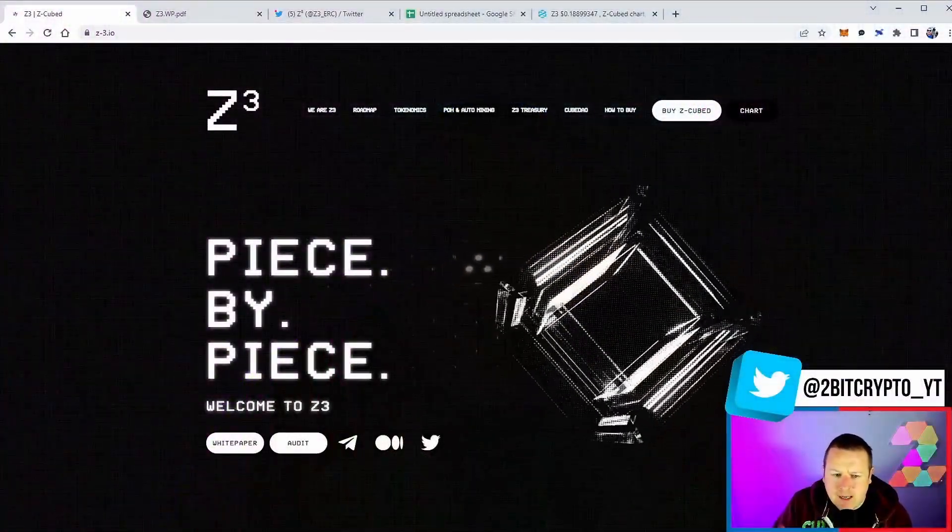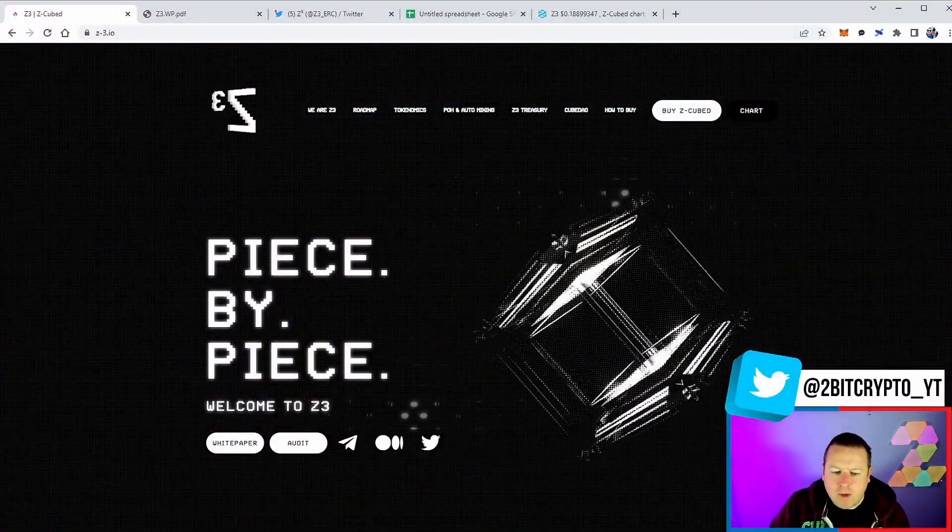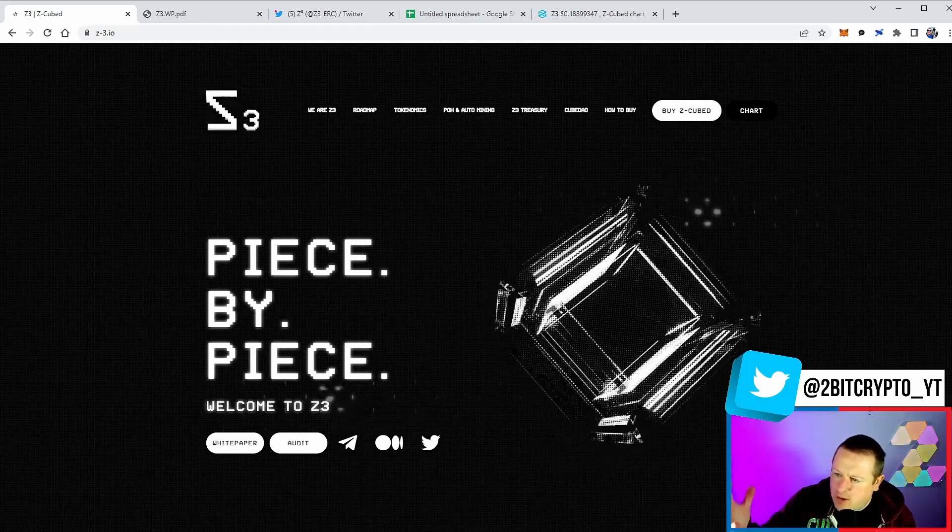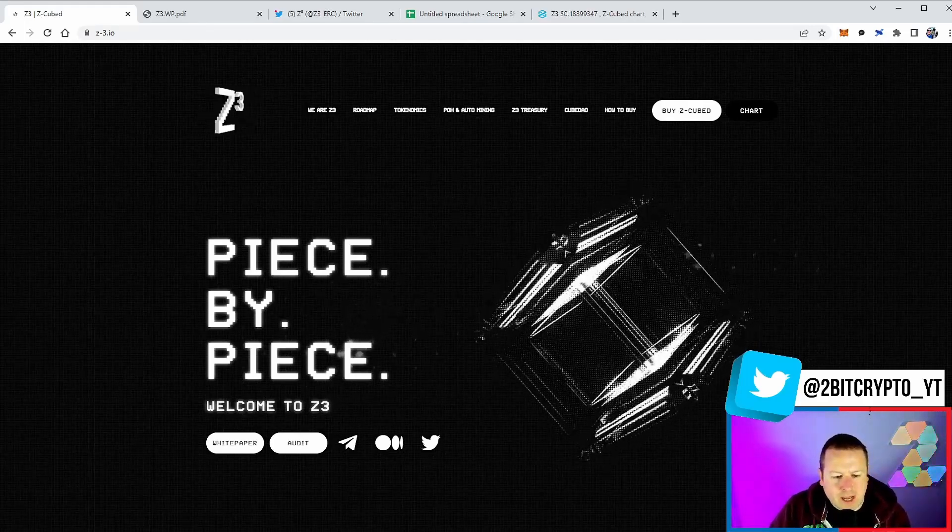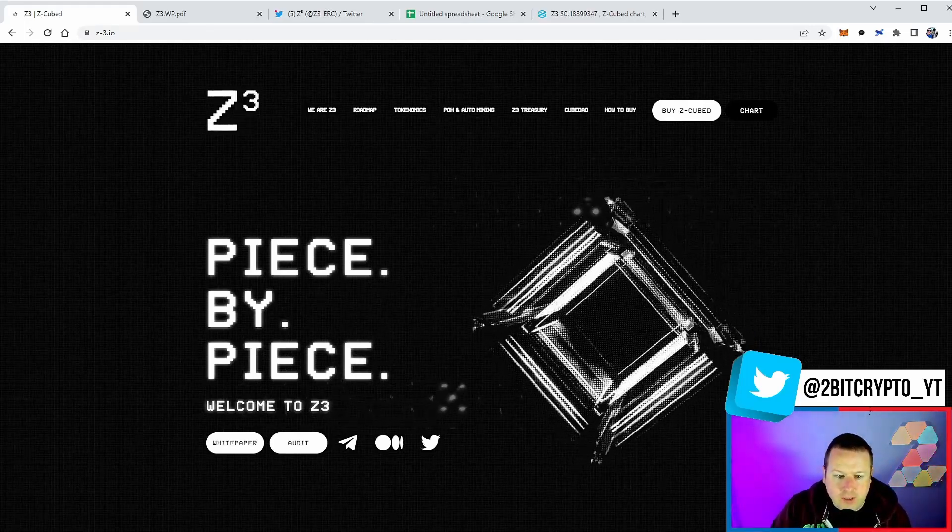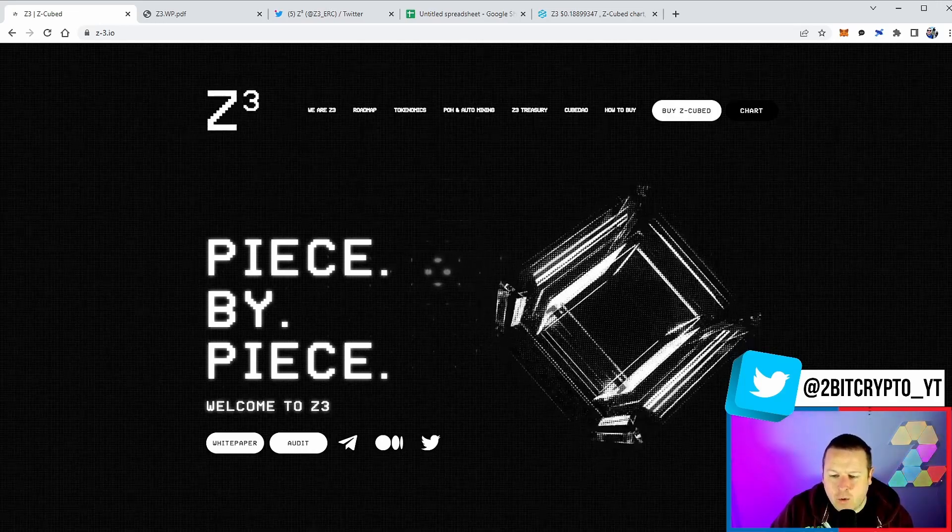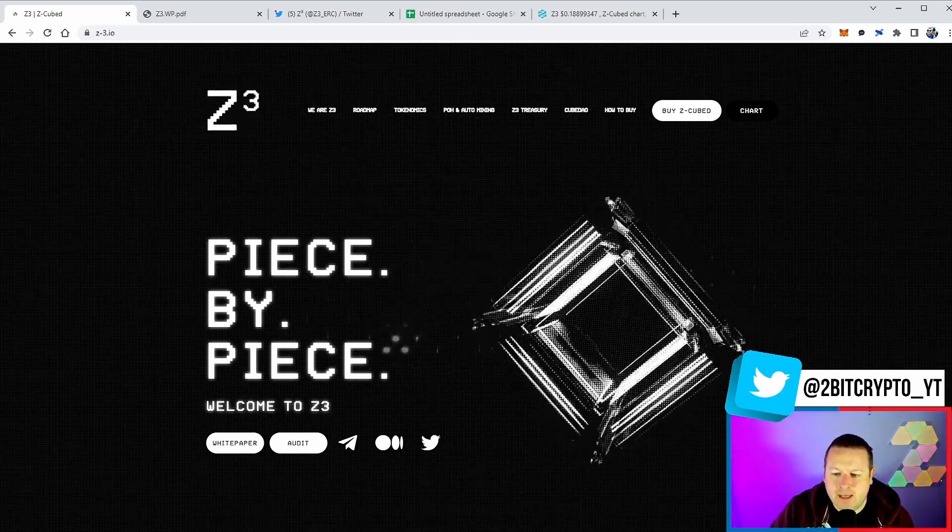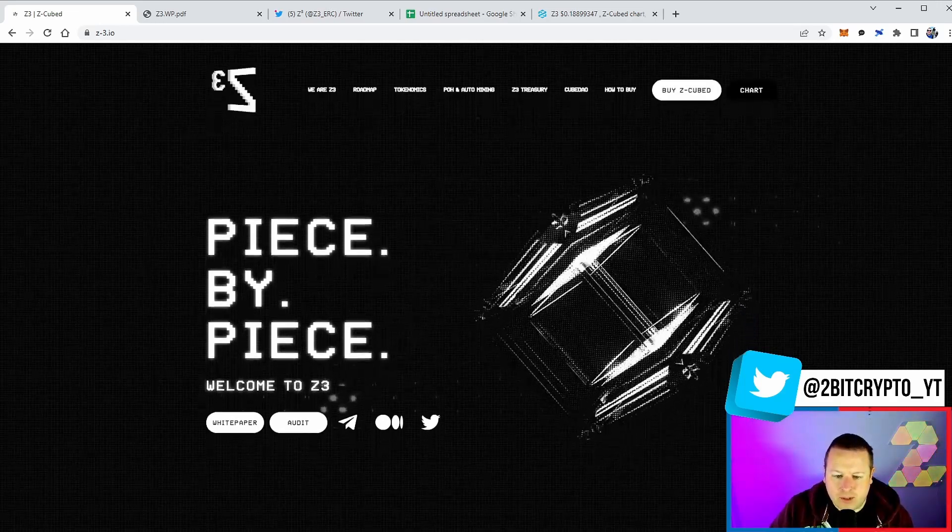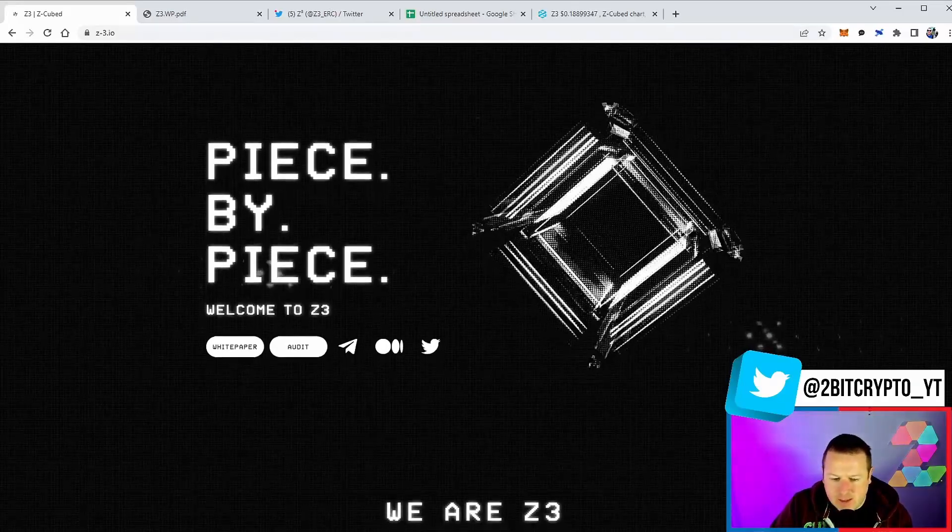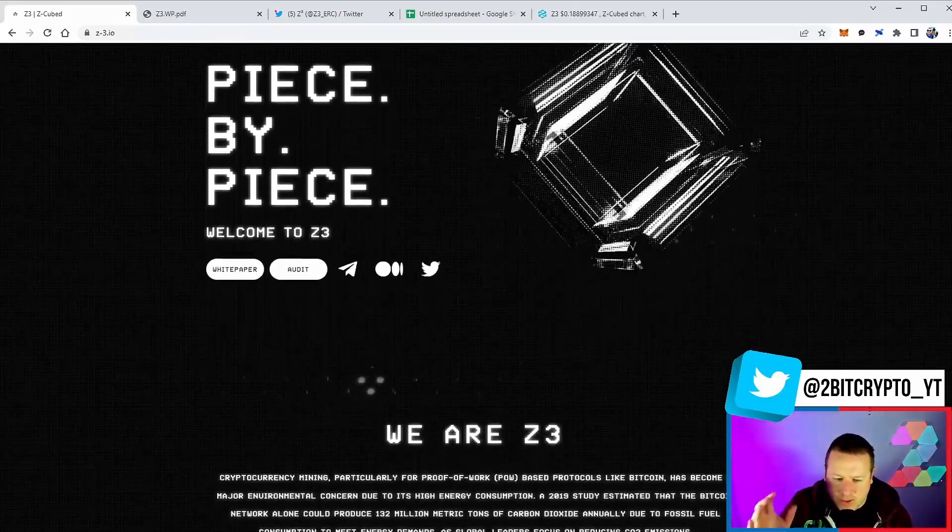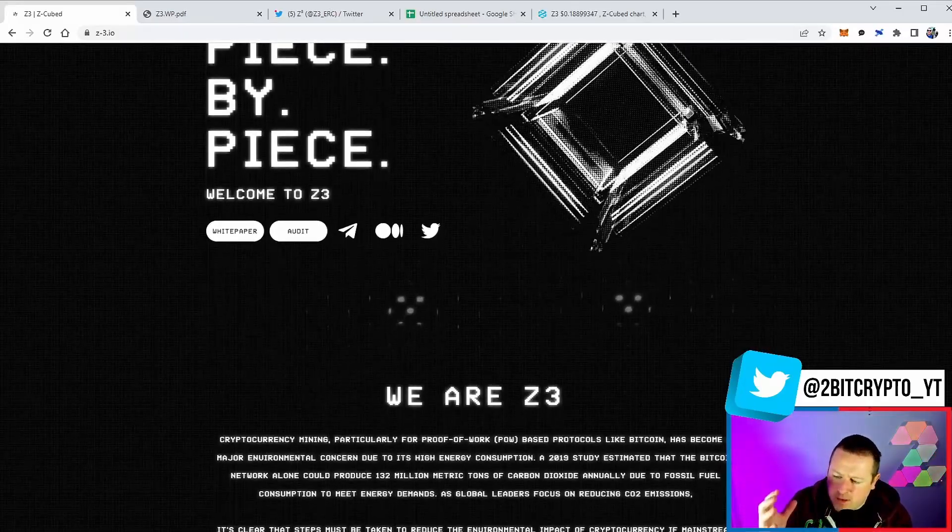So, Zed Cubed - piece by piece. Welcome to Z3 or Zed Cubed. Now, we will take a look at the white paper, take a look at their audit, and go through exactly what this project is all about. Like I said, all the links in the description.